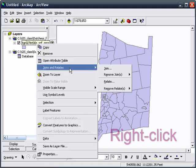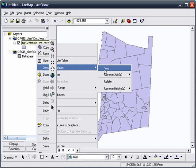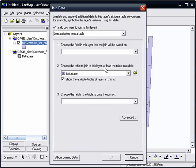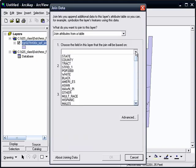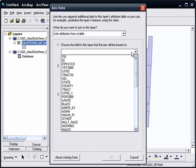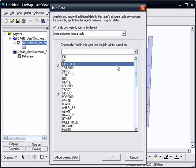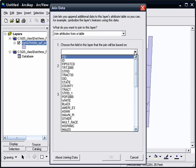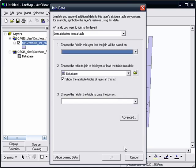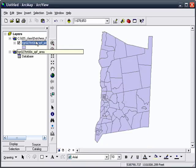We go to right-click to Joins and Relates, Join, and choose the field to join from, but you see there's a variety to choose from.